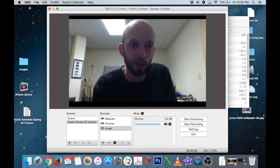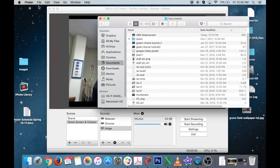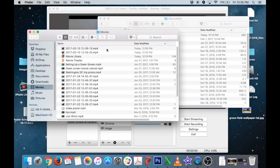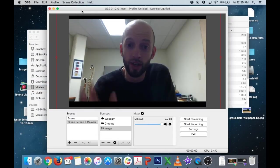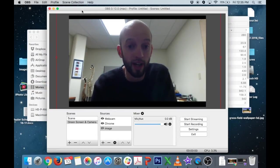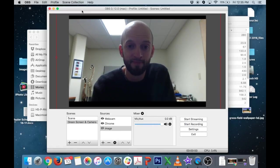We hit stop recording. Now we should be able to see the file if we go file show recordings. And there you go. This is the one that I just did. And you can drag that into iMovie or whatever you need for editing purposes. And yeah that should be it.